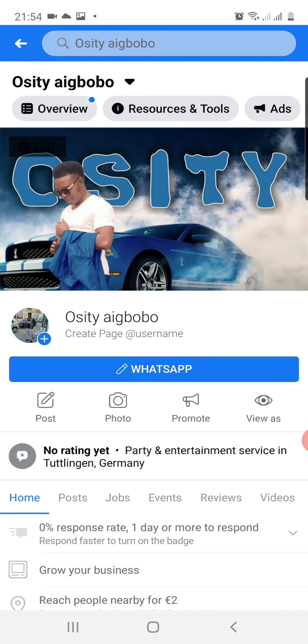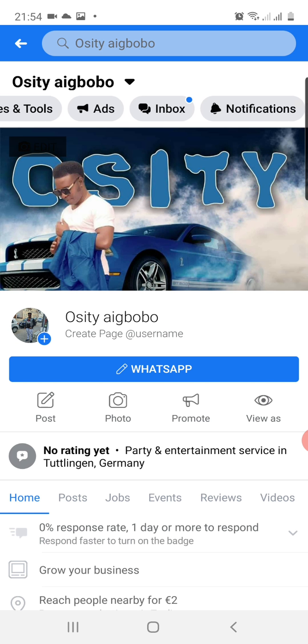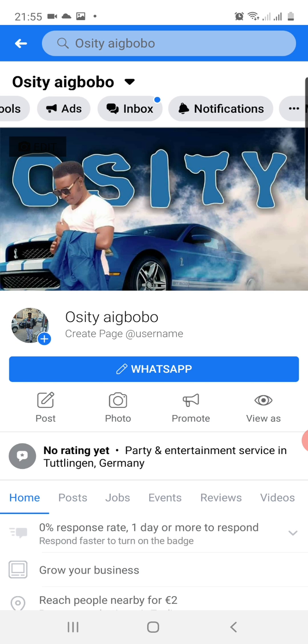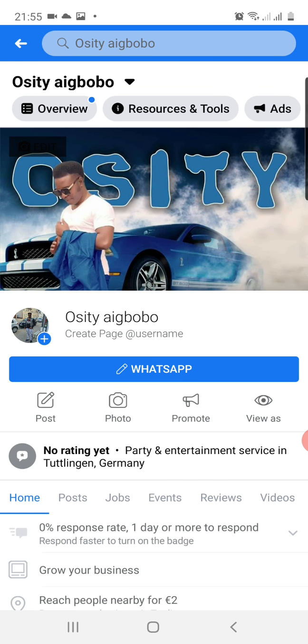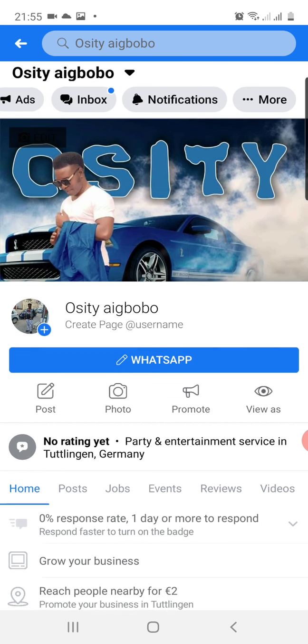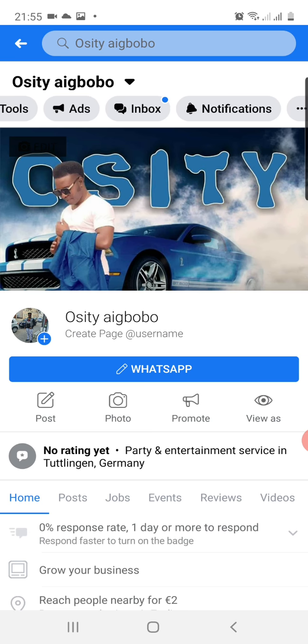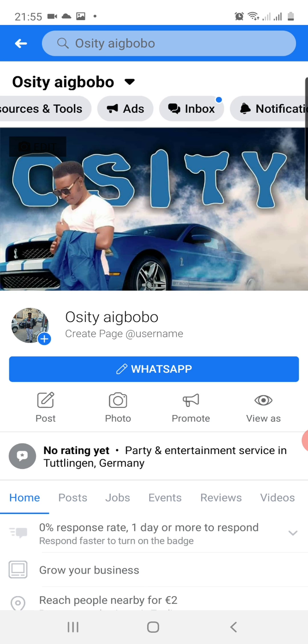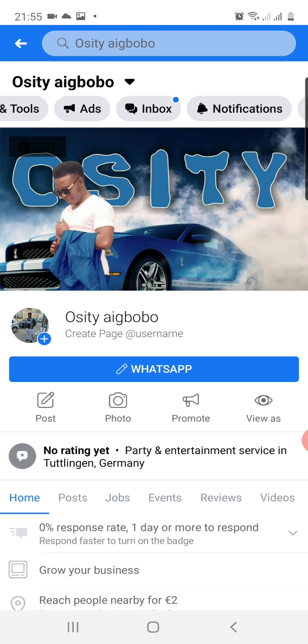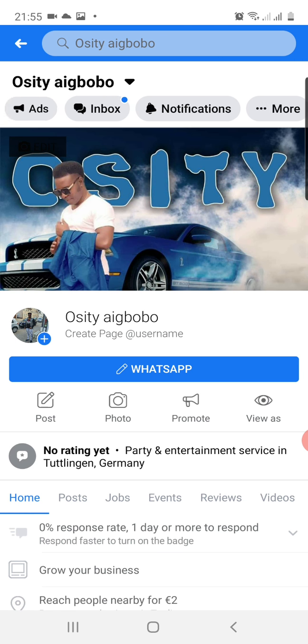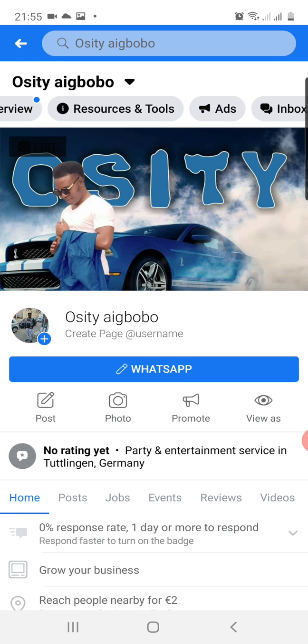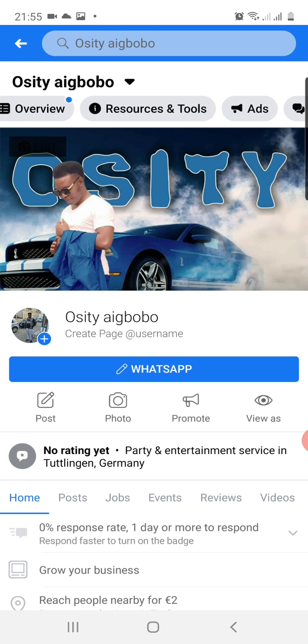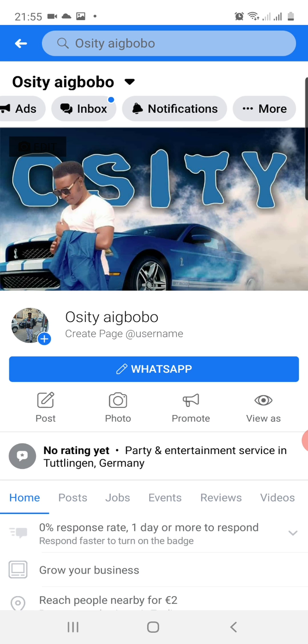So right now I am on my page. All I have to do right now is, at the top, can you see I'm scrolling? I can scroll to the left, to the right, at the top just beneath Osity Aigbobo. You have Overview, Resources, Ads, Inbox, Notification.